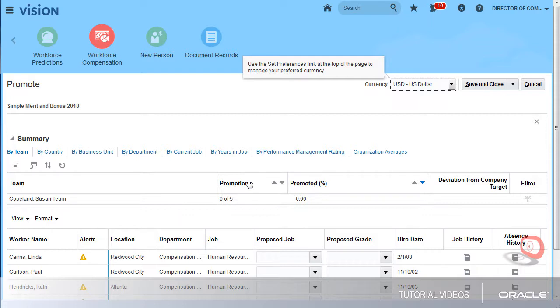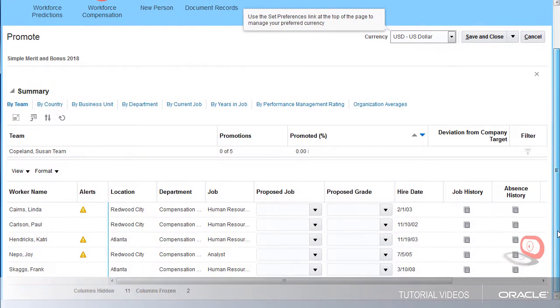Linda Cairns has done a great job for a long time, and I want to promote her to a human resources business partner.